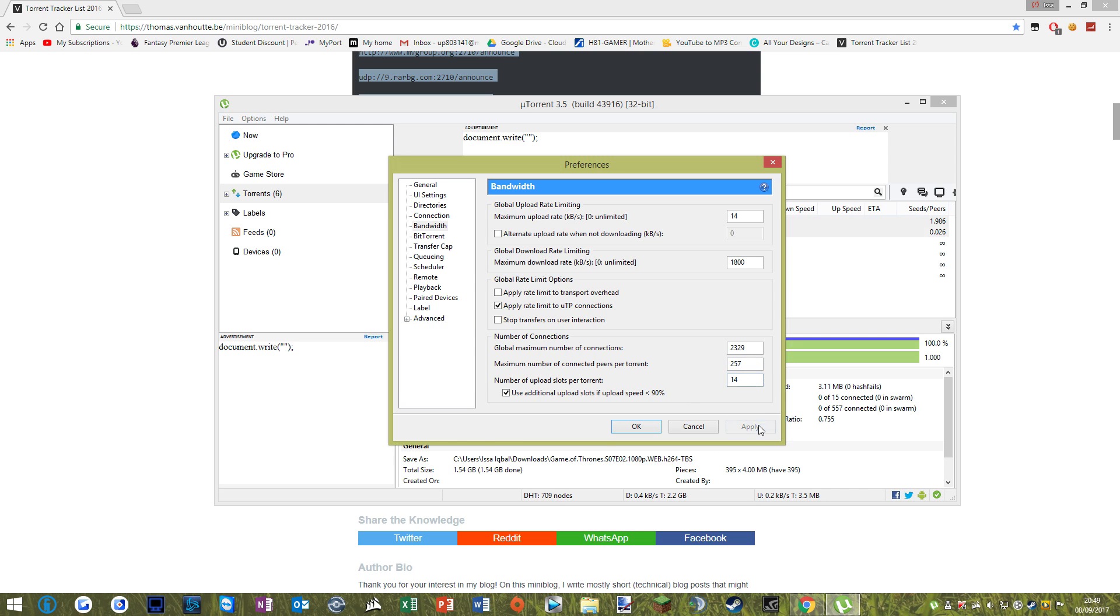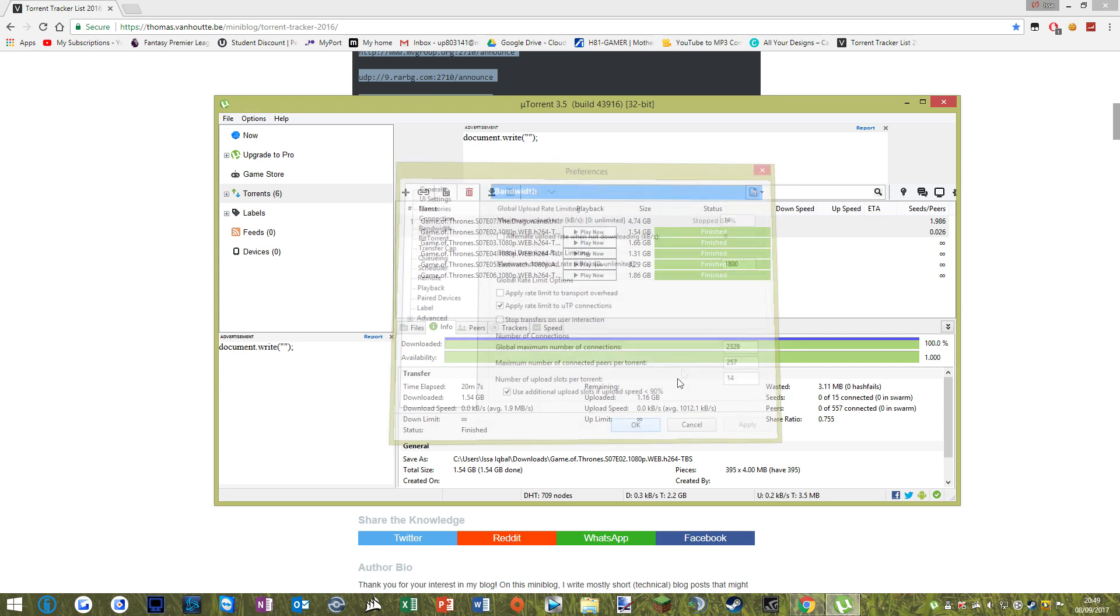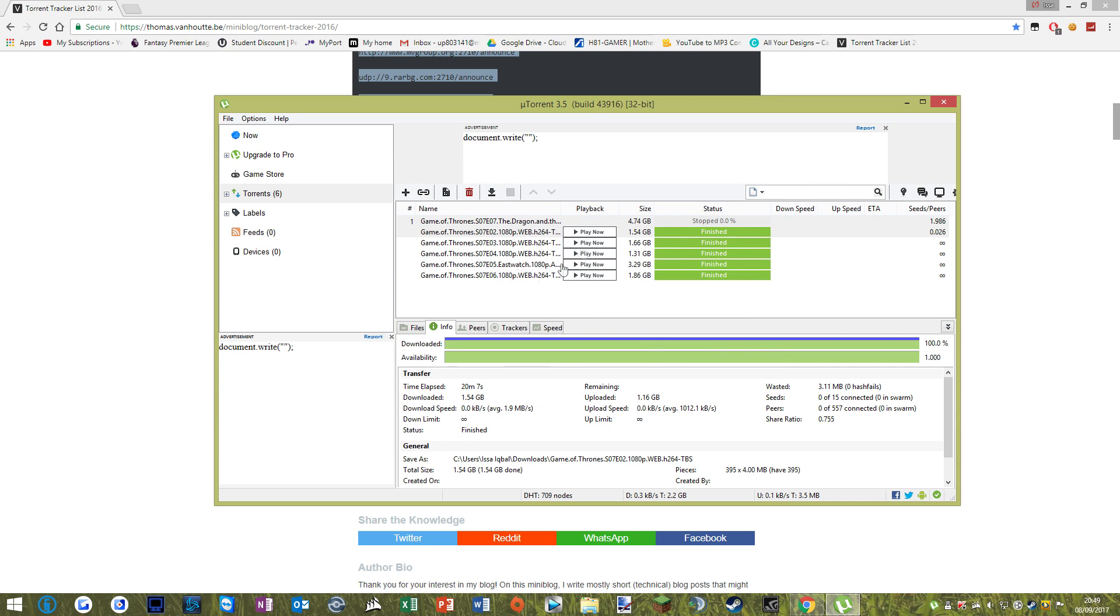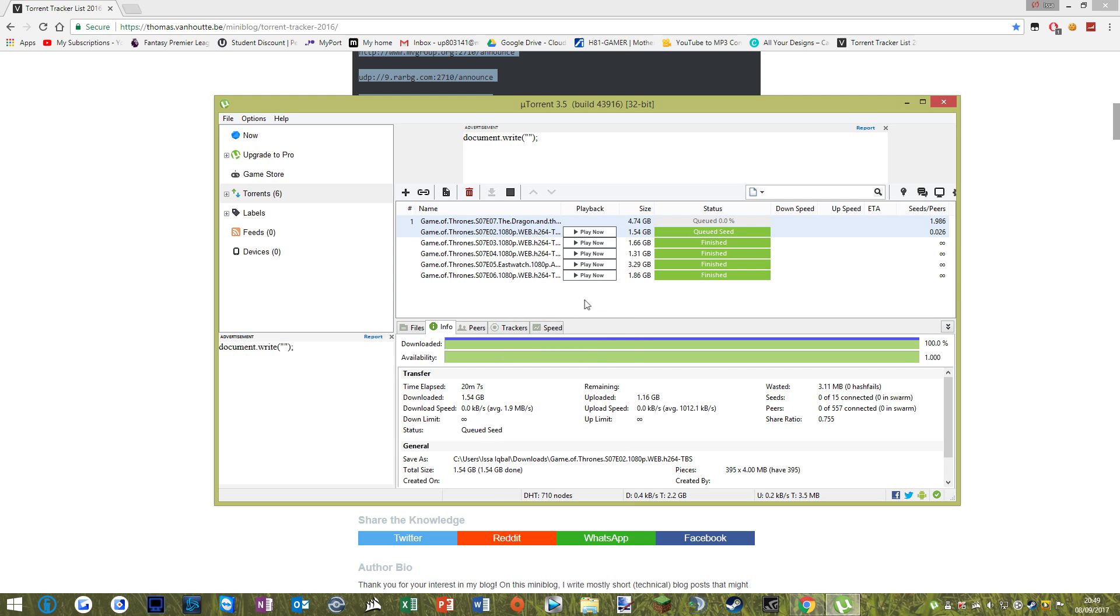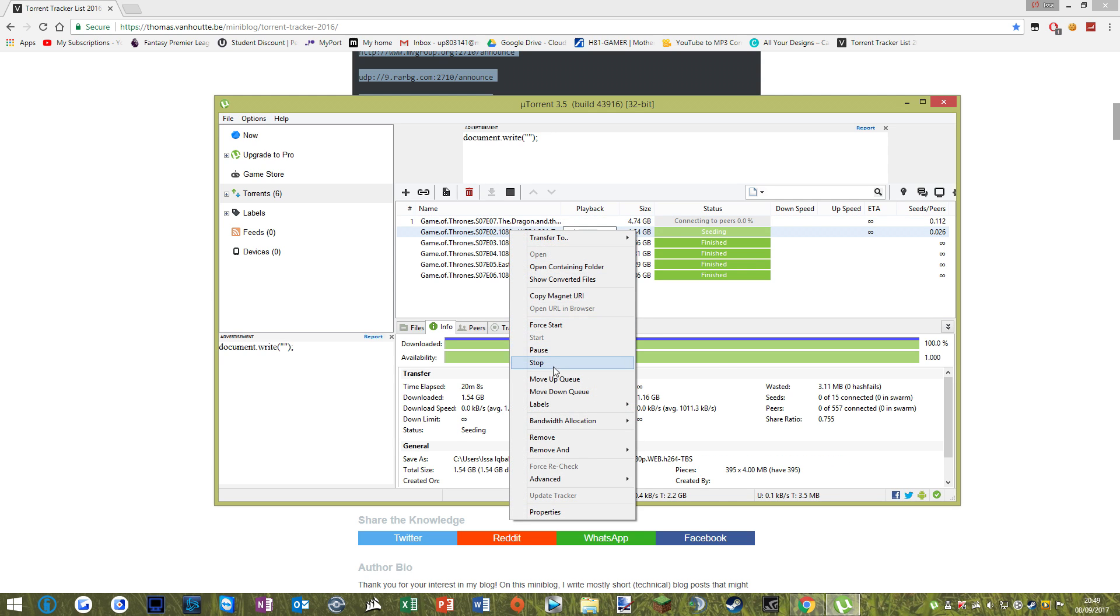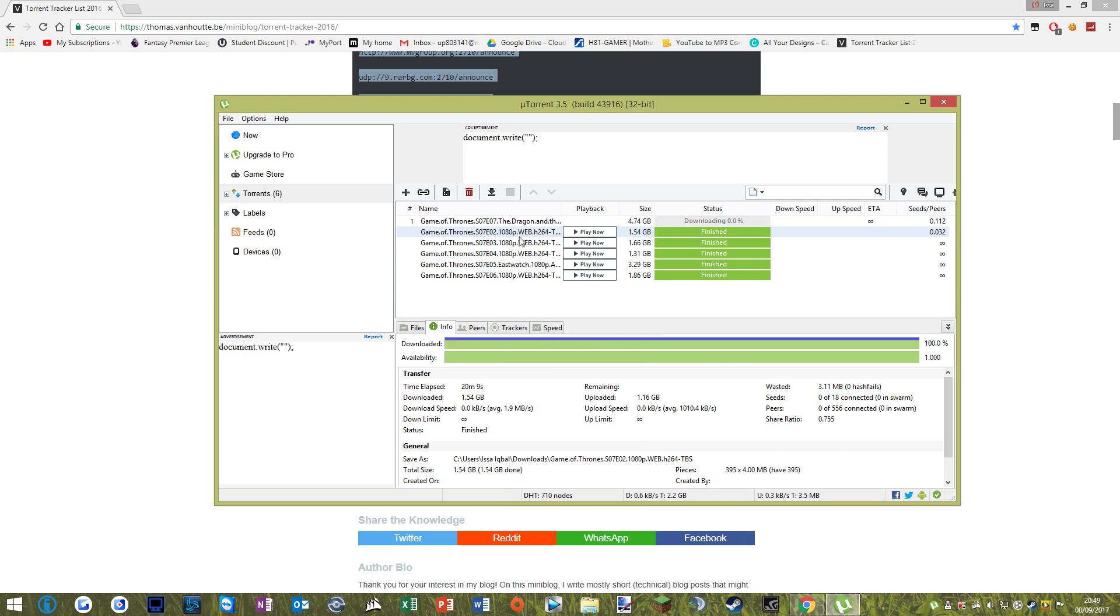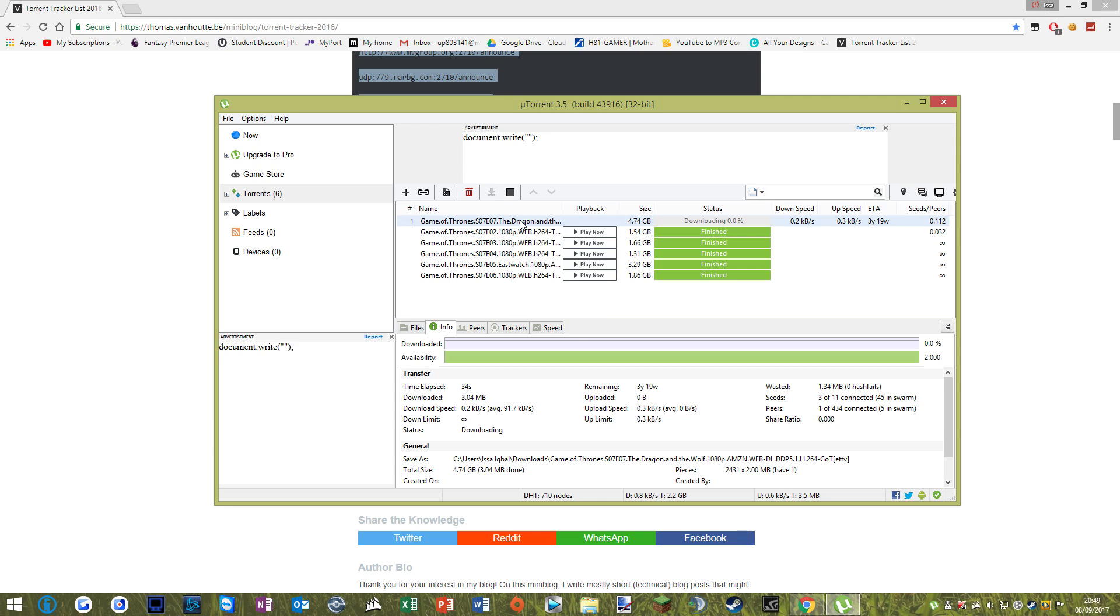So make sure you have all of those the same as me and then we'll go ahead and click ok. And that's it, and then you just right click on this and click start. And then it should be speeding up.